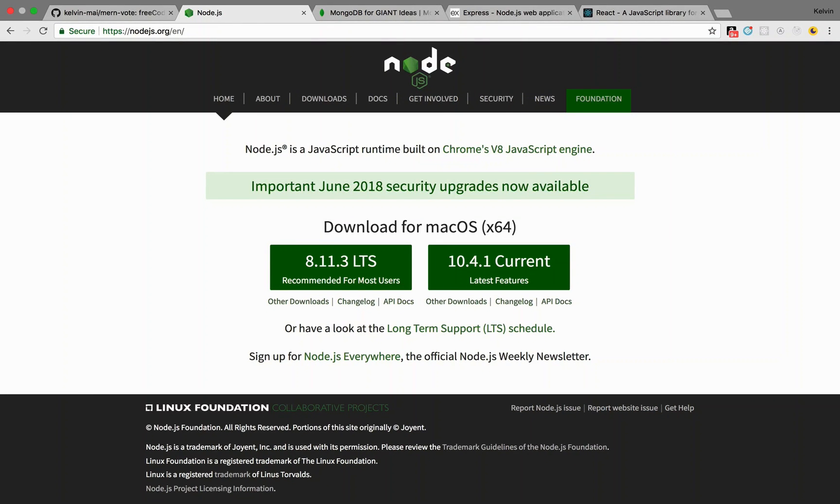Hey guys, so I wanted to make a video tutorial series walking you through how to create a MERN stack application.